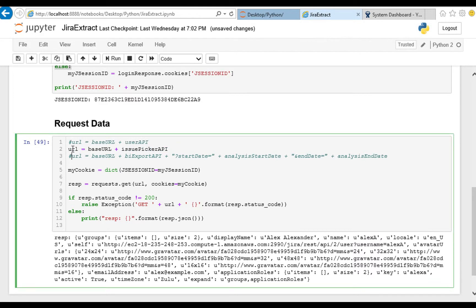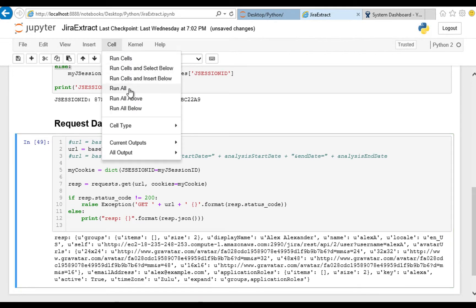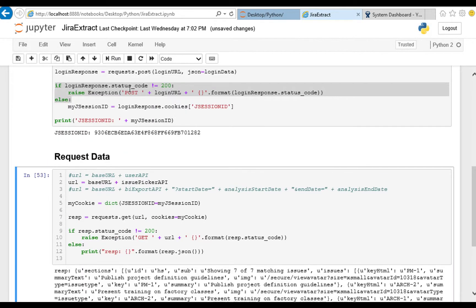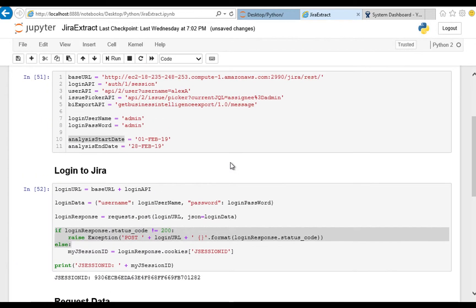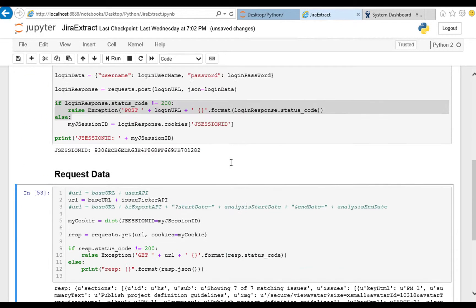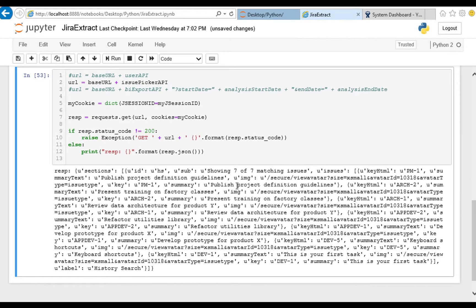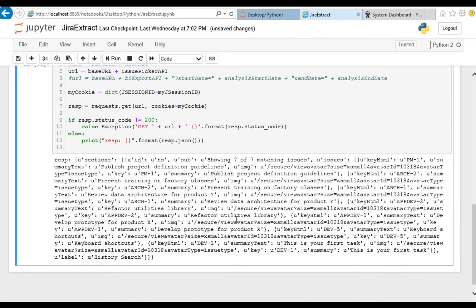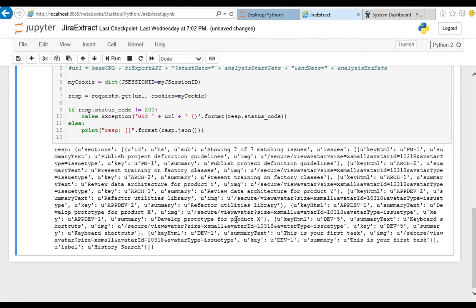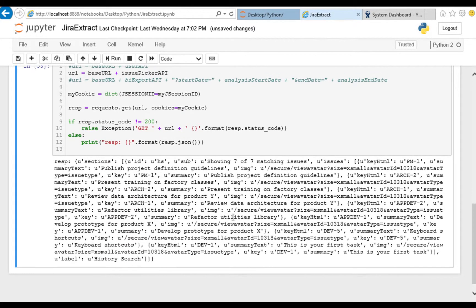Well that one worked. Let's try another URL. Issue picker, let's see what we get back. This time we should have gotten back all the issues belonging to admin and there are a few and we get them back with the summary, the issue key.